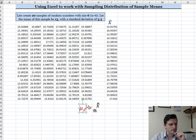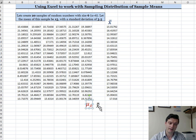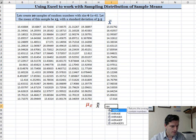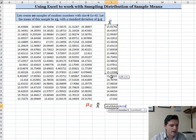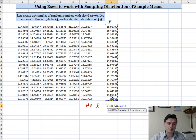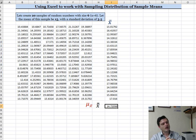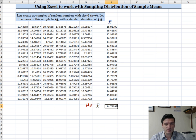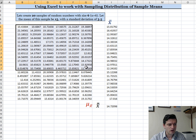The mean of the sample means — X double bar, or mu of X-bar — is the same concept. I'll type equals AVERAGE and find the average of all the sample means. The result is 14.72. According to the Central Limit Theorem, the mean of the sample means should equal the population mean.